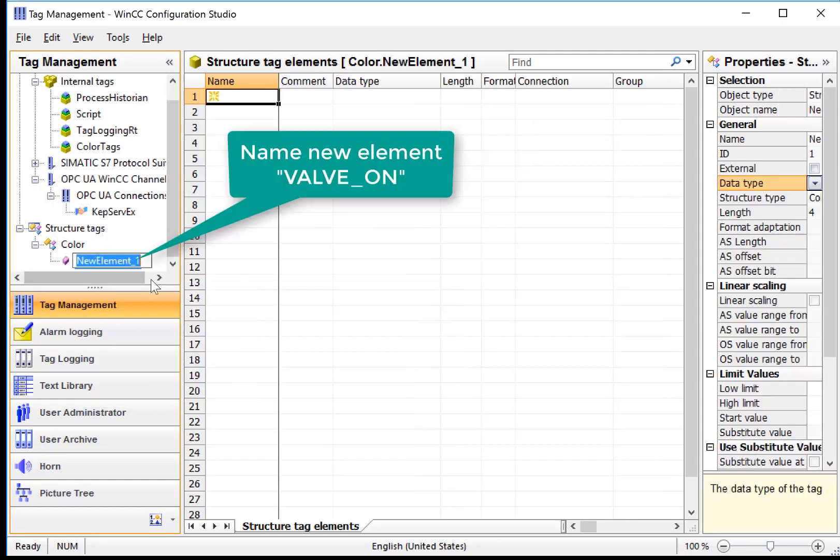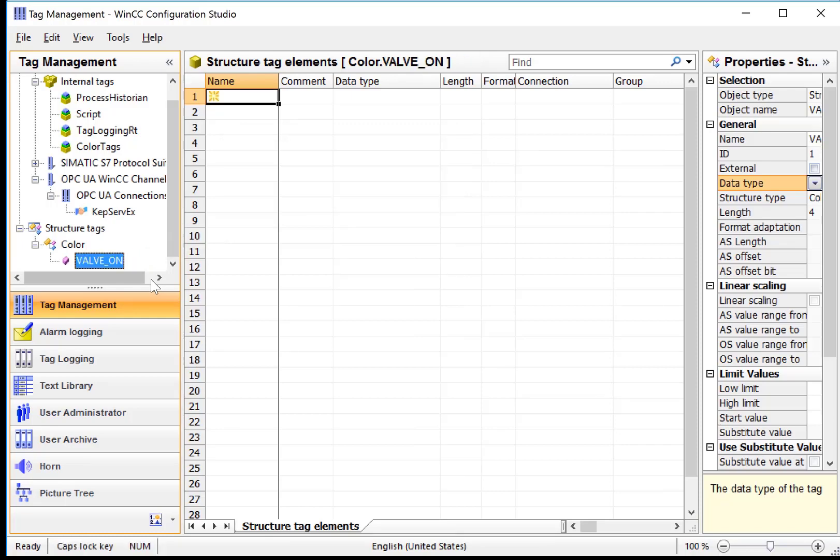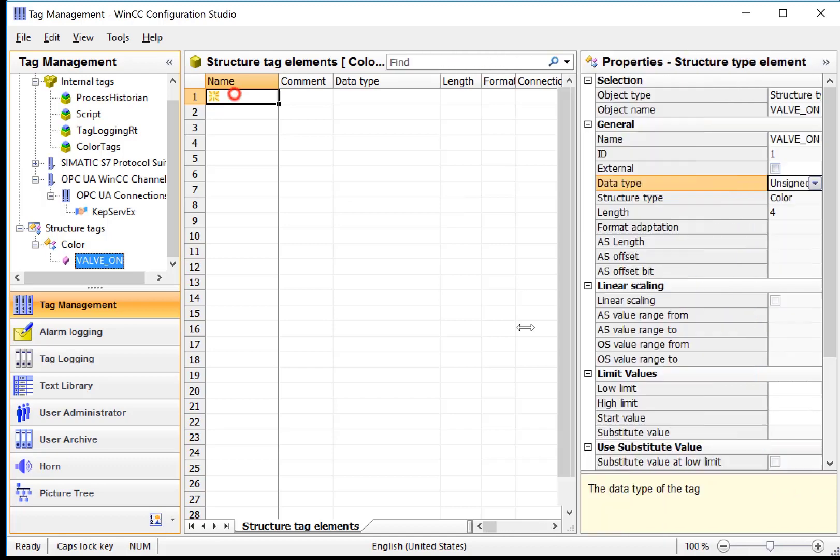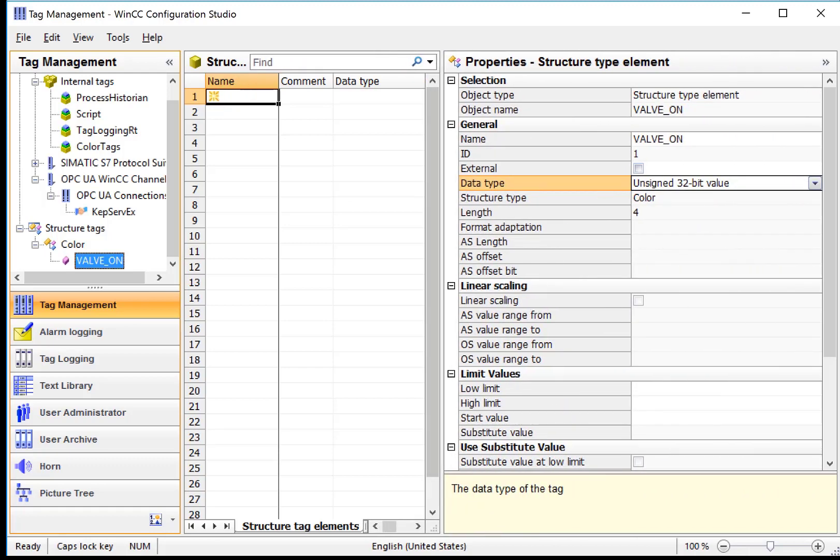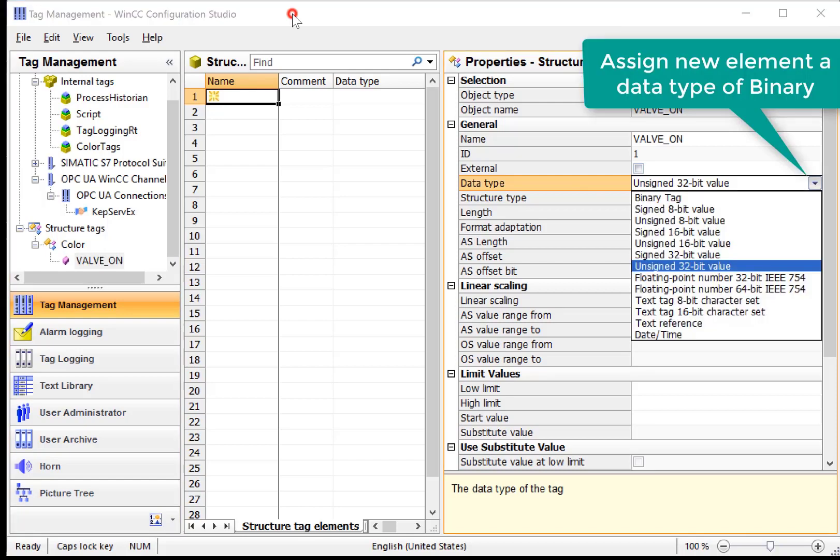I'll give it a name, Valvon. And then, with Valvon selected, I will use the details of my Structure Type Element to assign the proper data type.